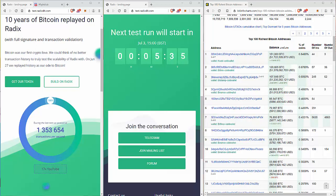Alright, here we go. Welcome back. We have the same screen setup as last week: two test.radixdlt.com screens and a BitInfoCharts top 100 rich list. So nothing's going to change in this test. It's going to be exactly the same as last week.